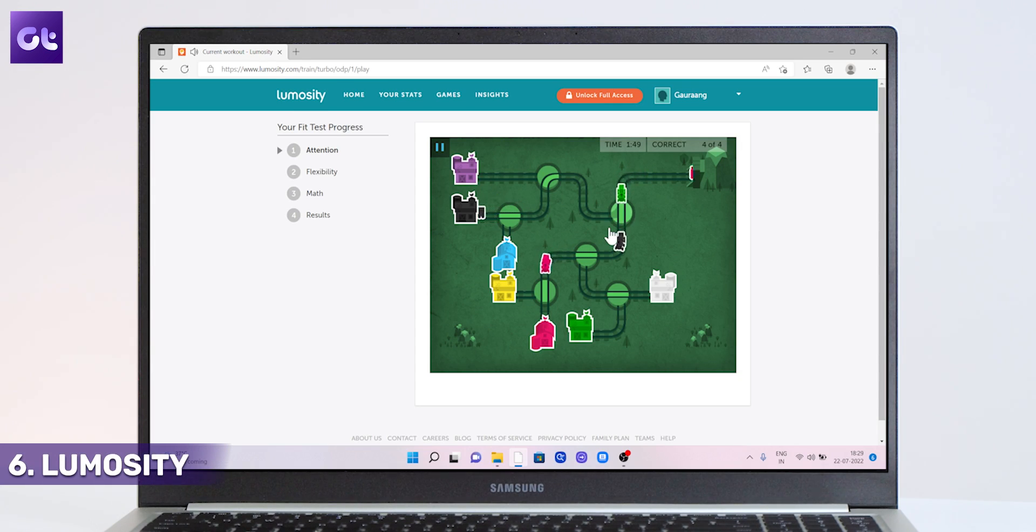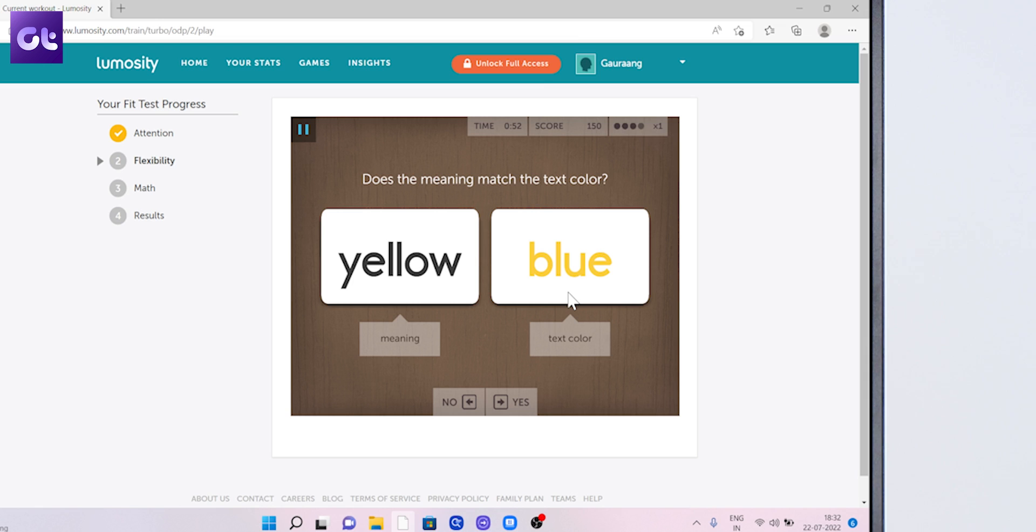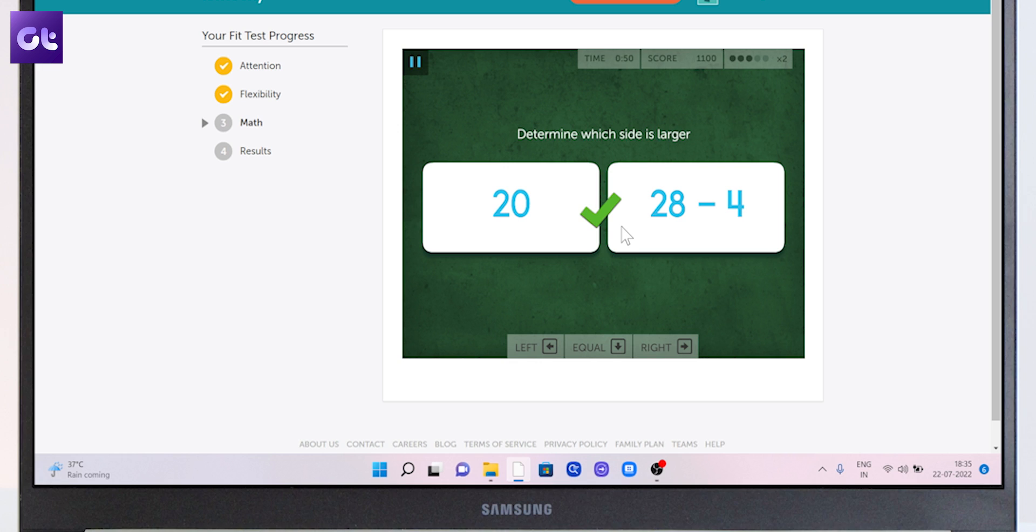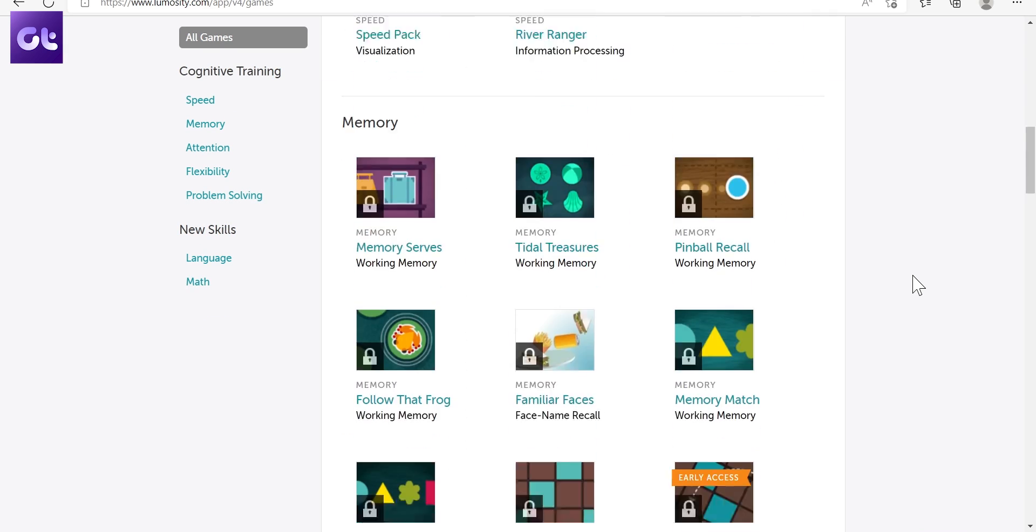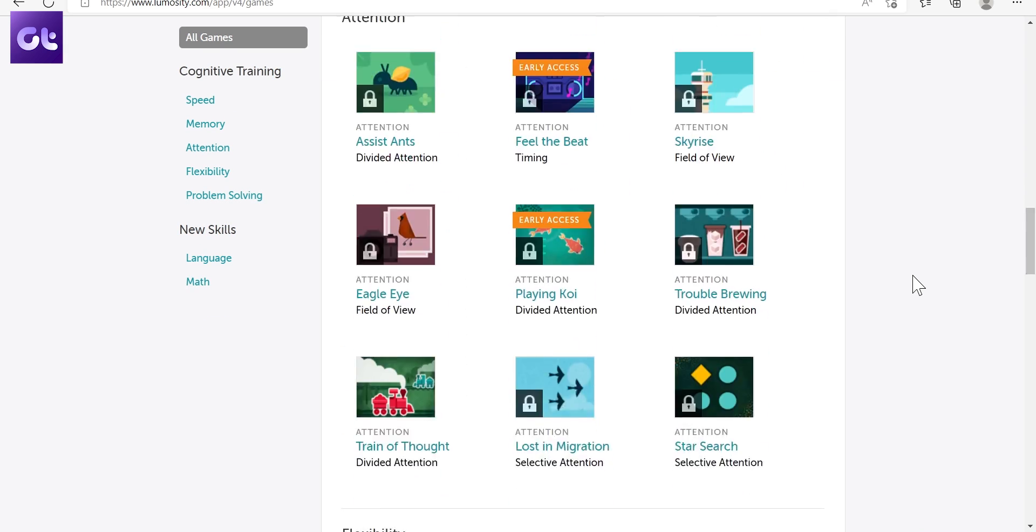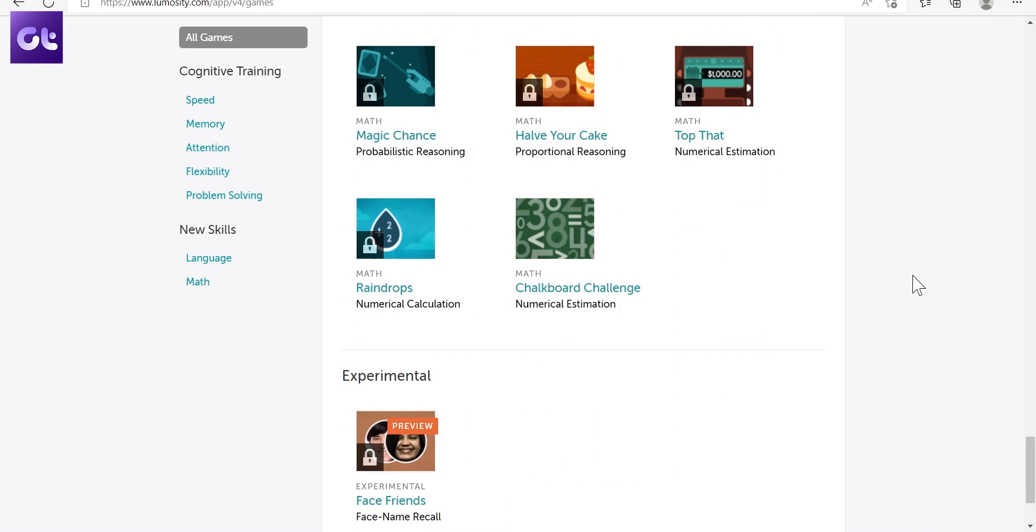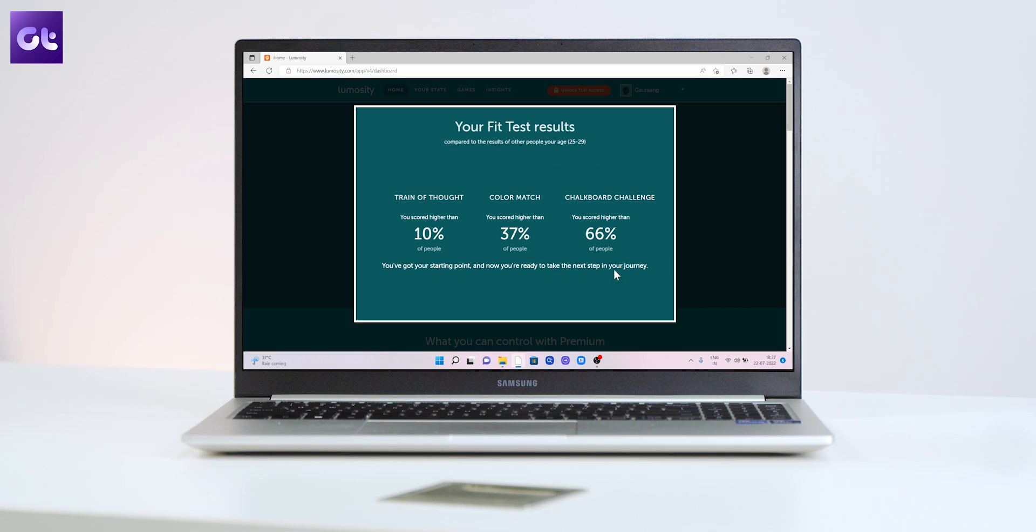First off, this is something that you should play in your break time. Secondly, it's a brain developing game site. There are five key areas you can focus on: memory, attention, speed, flexibility, problem solving. And trust me, it works really well and you will see the results really fast. We tried out the free version of the site, but you can go ahead and get the paid version to get access to all of the features on the website.